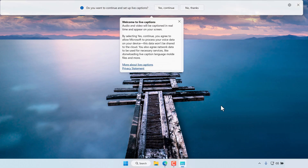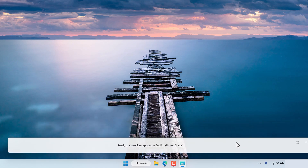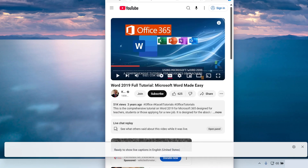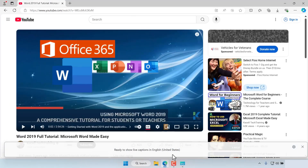As soon as we select to enable live captions, it prompts us to continue the setup. We say yes to continue, it will download the language files, then press continue. Then move this bar wherever we prefer it, and if we go and play any videos, it will display those closed captions down below in this bar in the live captions option.